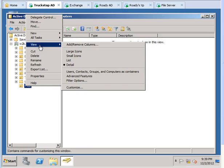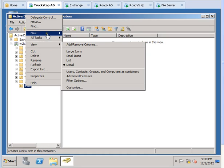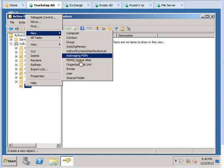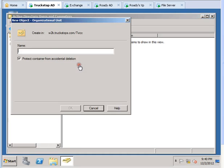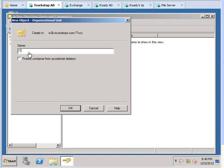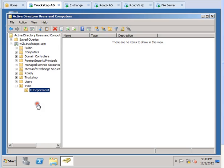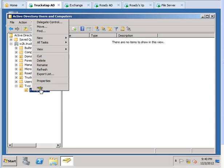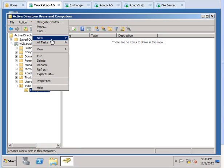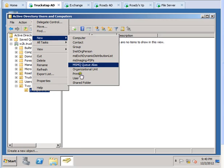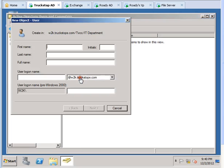I'm going to make a subfolder in that called IT department. Once we do that, we are going to click on it again and create a user in that folder.